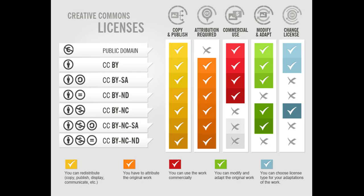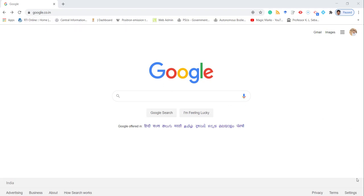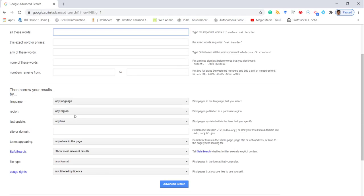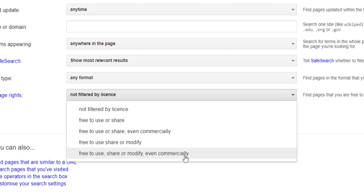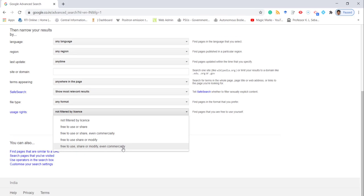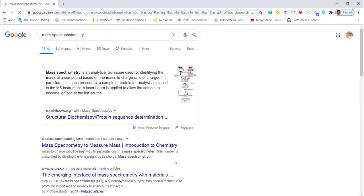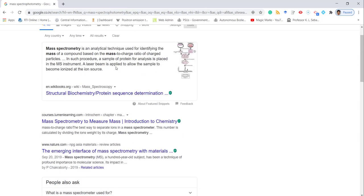For getting open educational resources under Creative Commons license, you just go to the Google homepage. Then you come to the settings which you can see in the bottom corner, click there, and go to the advanced search. Here you can write the topic you want to search. Then you change the license to 'free to use, share or modify even commercially.' This comes under Creative Commons license. I am giving here a topic — mass spectrometry. Then go to the advanced search and the materials here you can use in your learning management system under Creative Commons license.